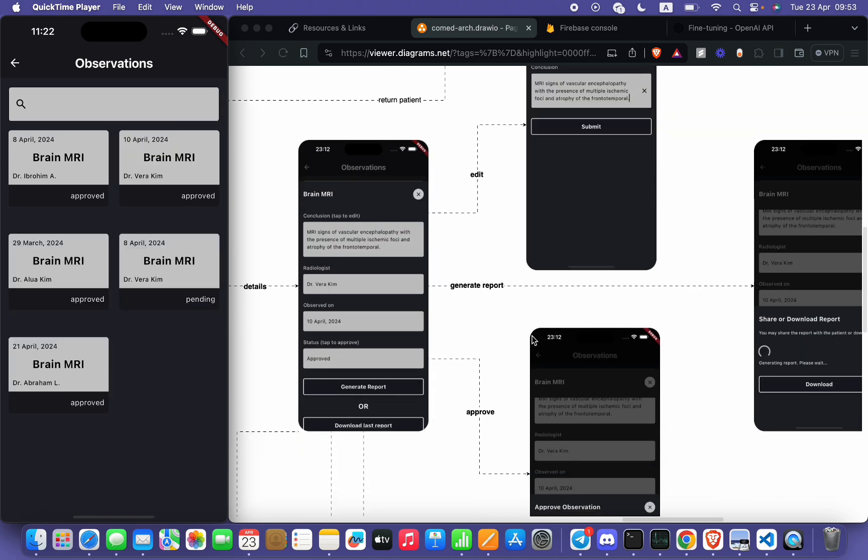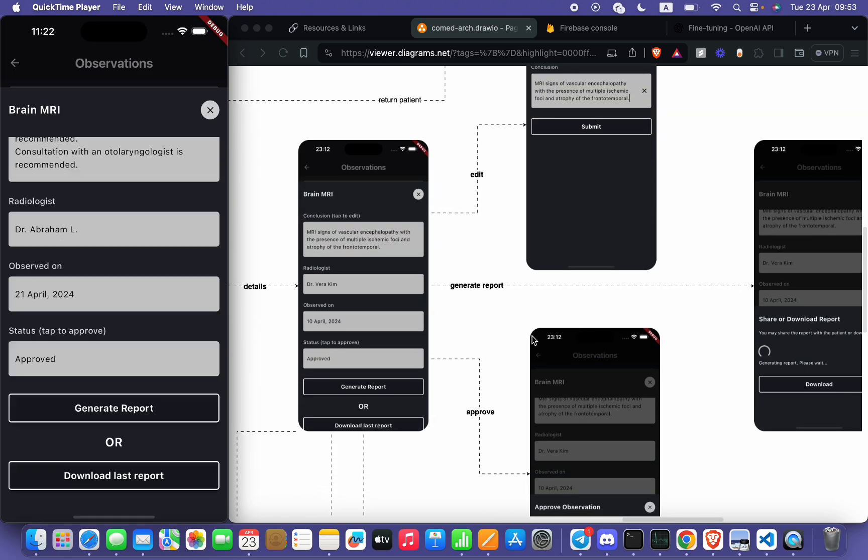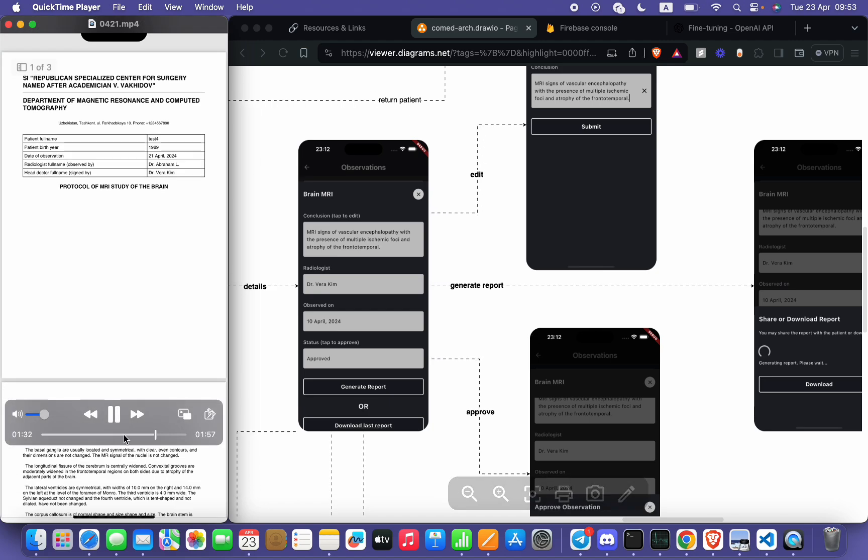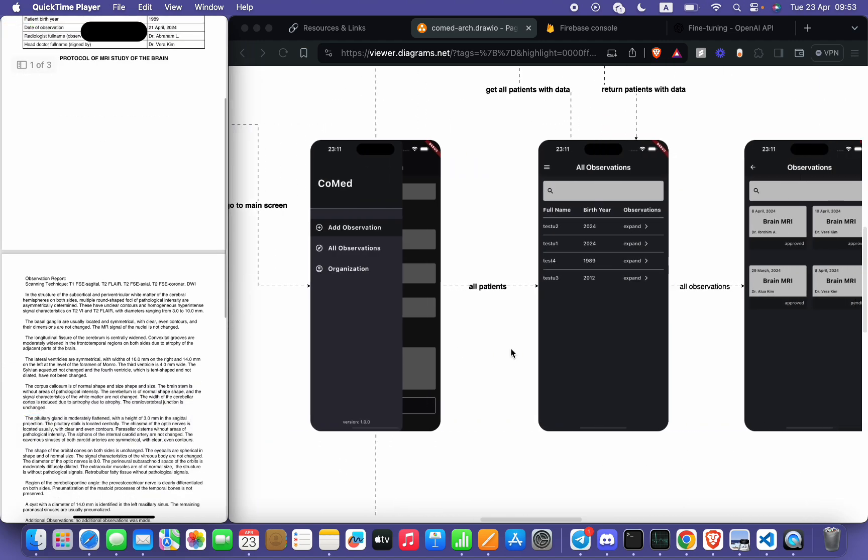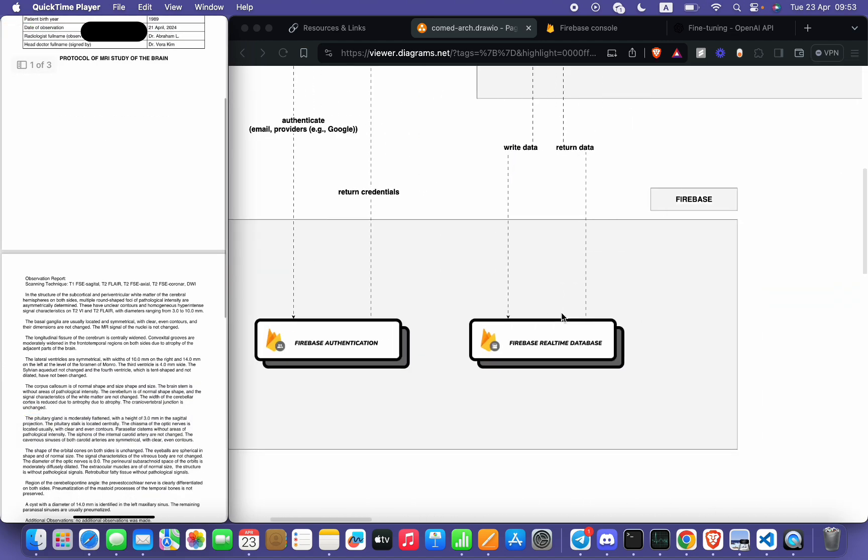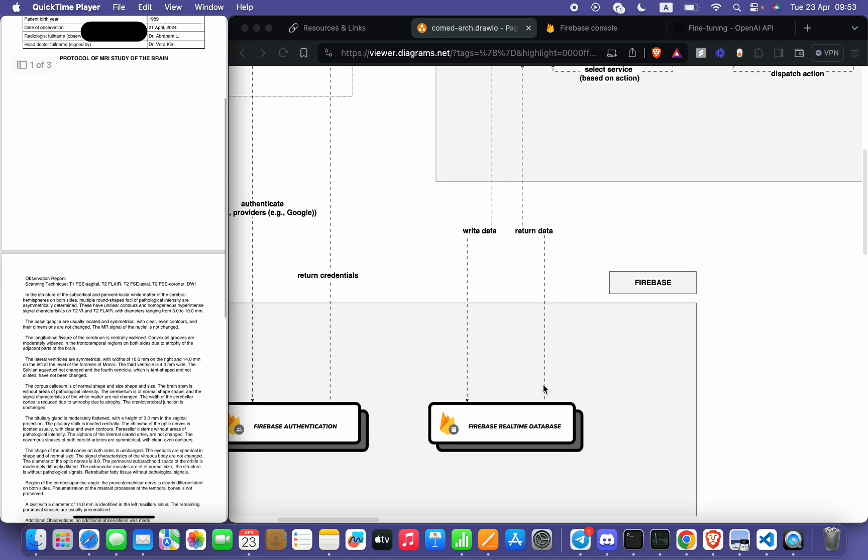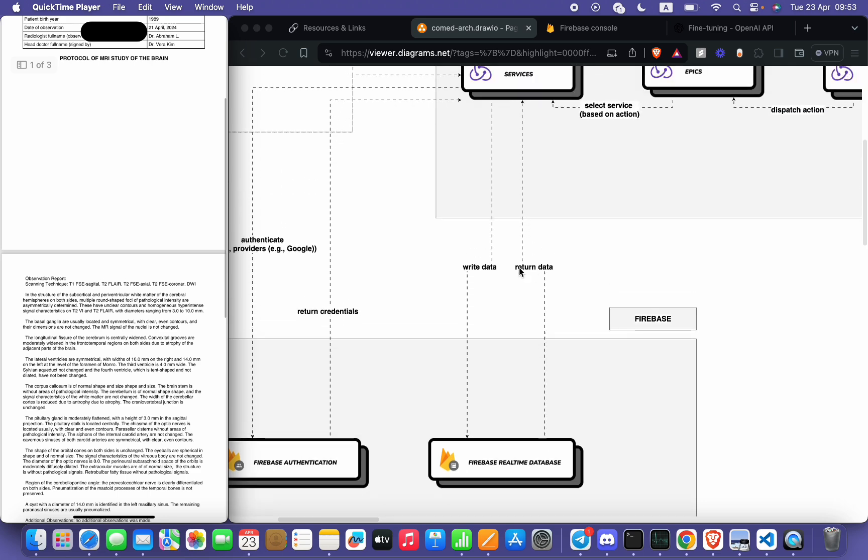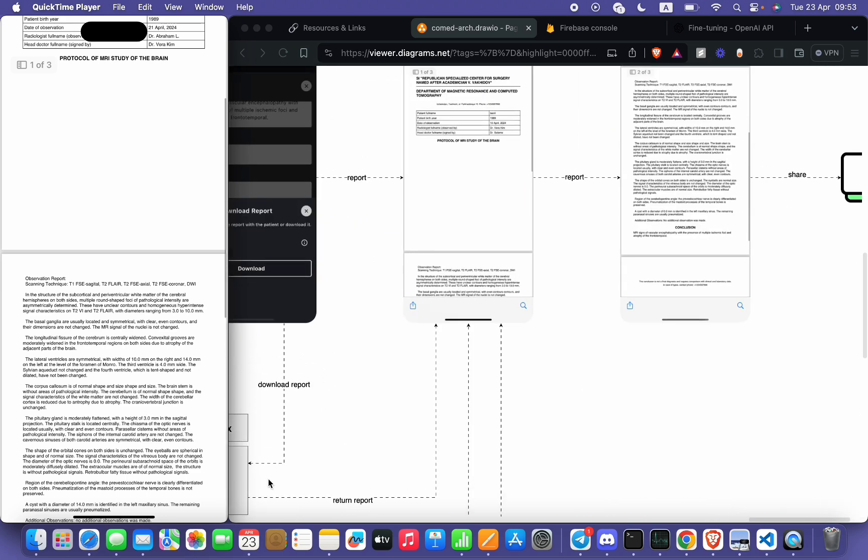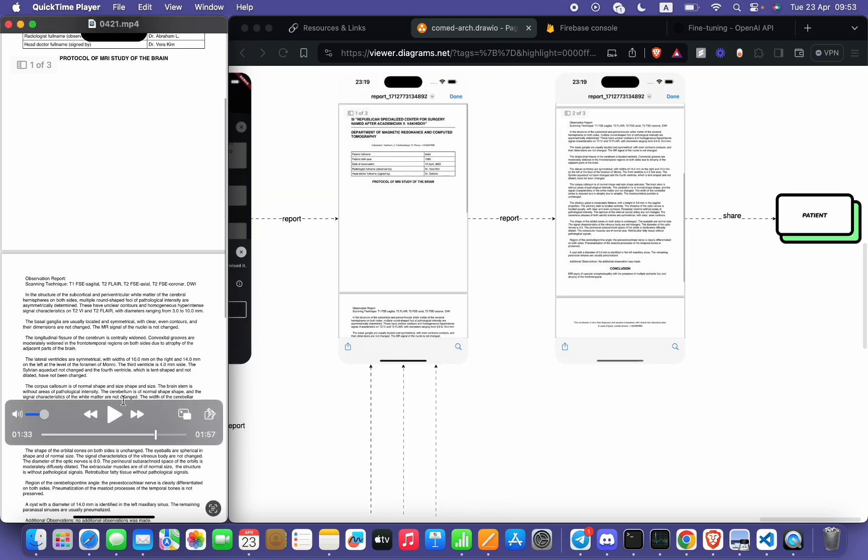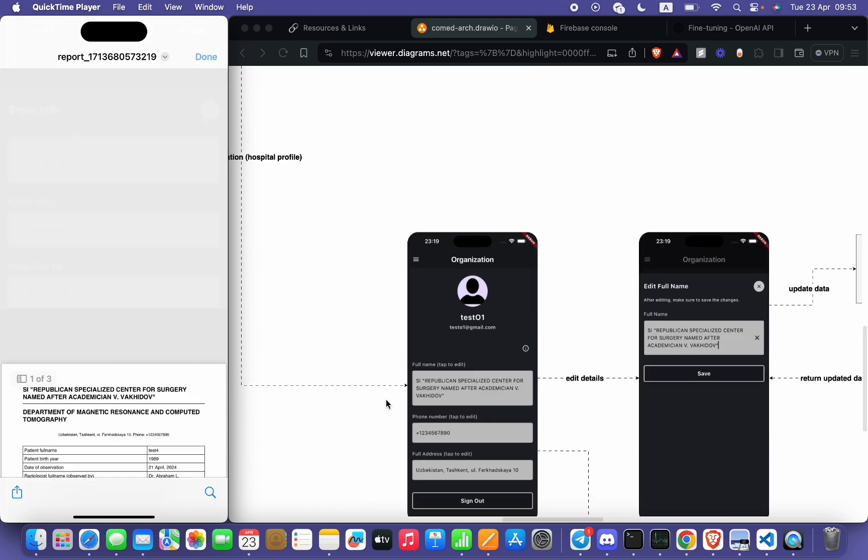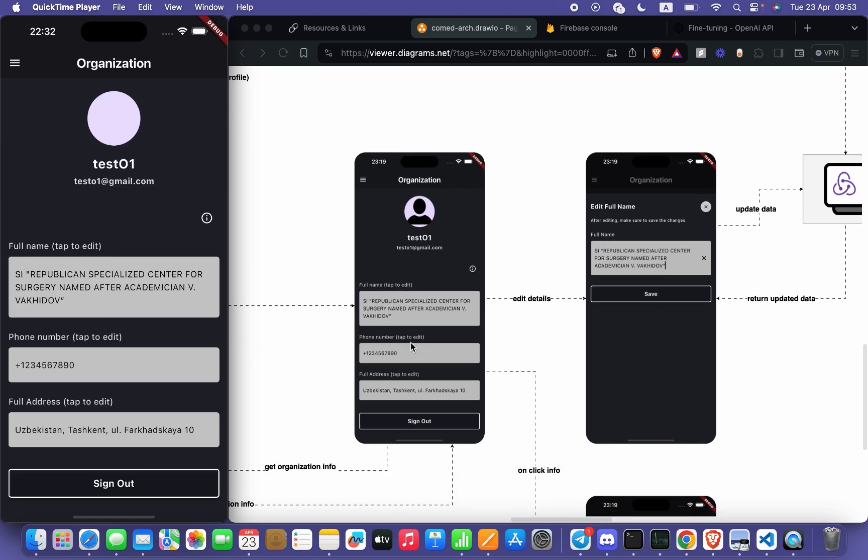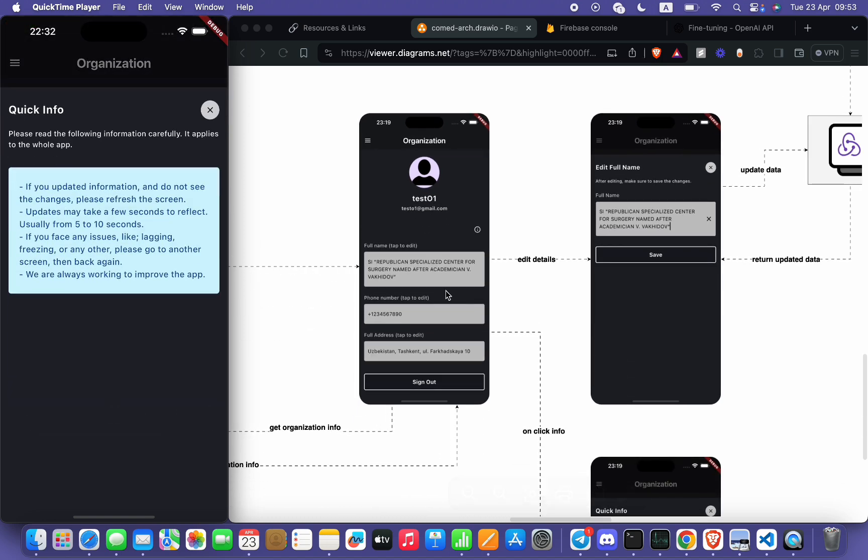Head doctor may download this report, just choose this observation and click on download report. Here we can see Firebase Realtime Database will return the data. Service reducer will return the report. Now head doctor may share this report with patient, and also hospital should fill out the account like full name,